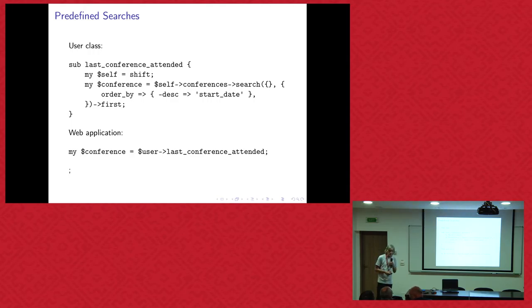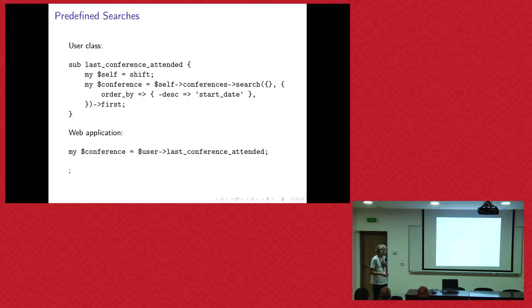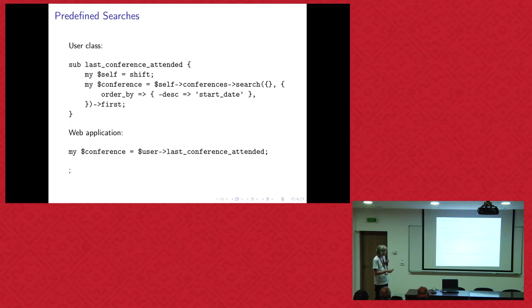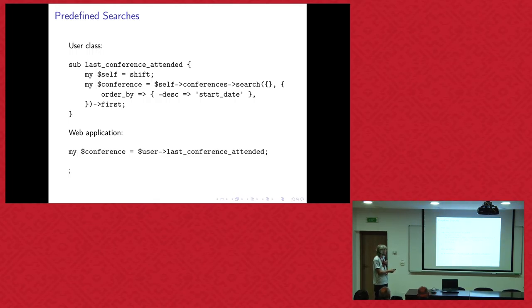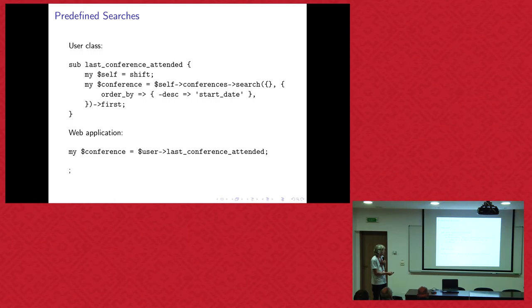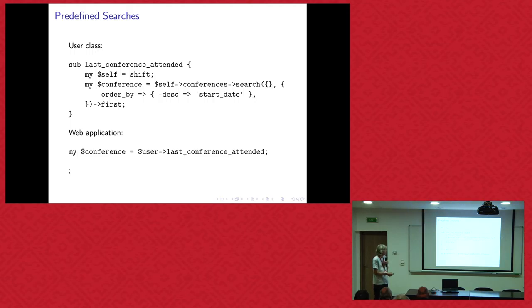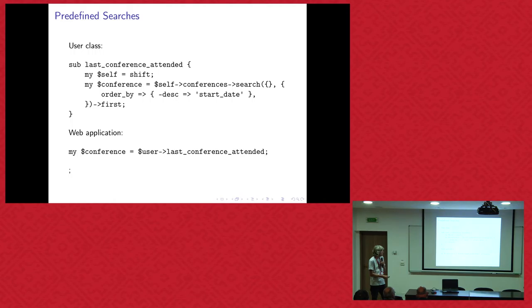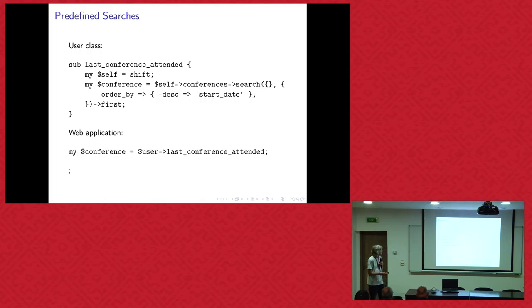And you can also write predefined searches, which is basically a method in the result set class, which builds up a query plan and search thing which you also can chain. So basically what it does, I have a user class and I want to know which is the last conference the user attended. Say, okay, here I get the user object and say, okay, that's the conference relationship. And I search all conferences which belong to this user. And then in order by start date descending, so it gets the last conference. And then say first, you get one record. So then in your web application, you can say conference, user, last conference attended. And you don't need to think anymore what's involved with the database.